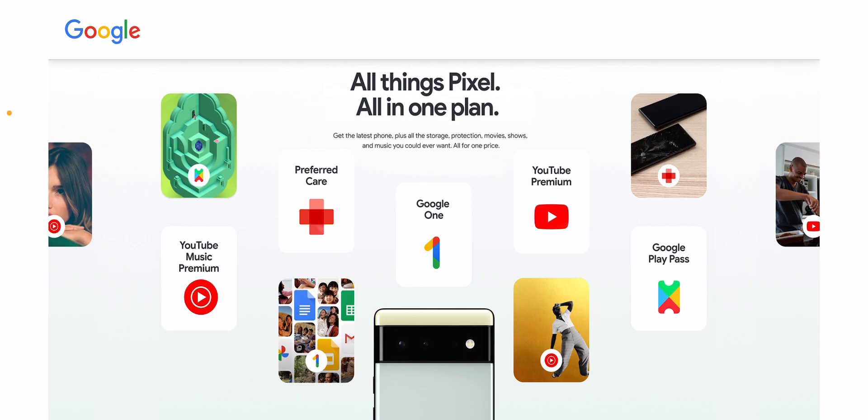Google One, which is their storage, drive, and photos plan, regular YouTube Premium, and Google Play Pass. You get YouTube Music Premium, which is normally $11.99 a month and is also included with YouTube Premium, the 200 gig plan of Google One,